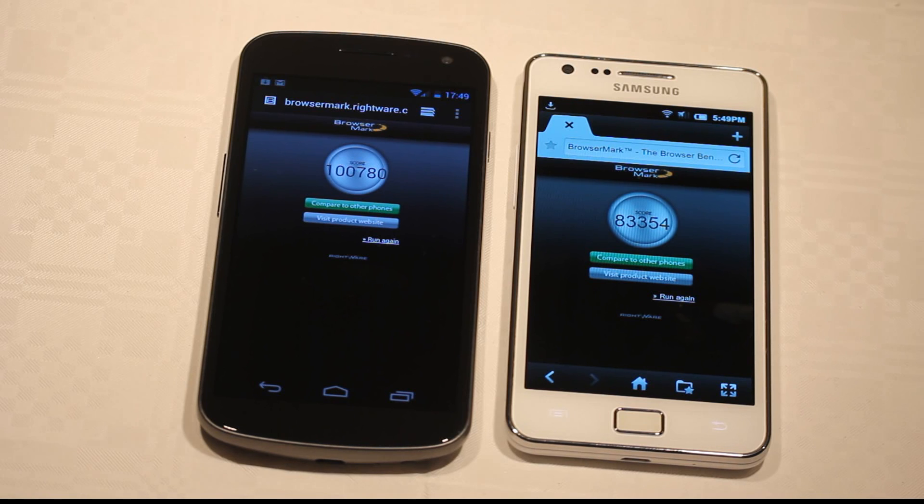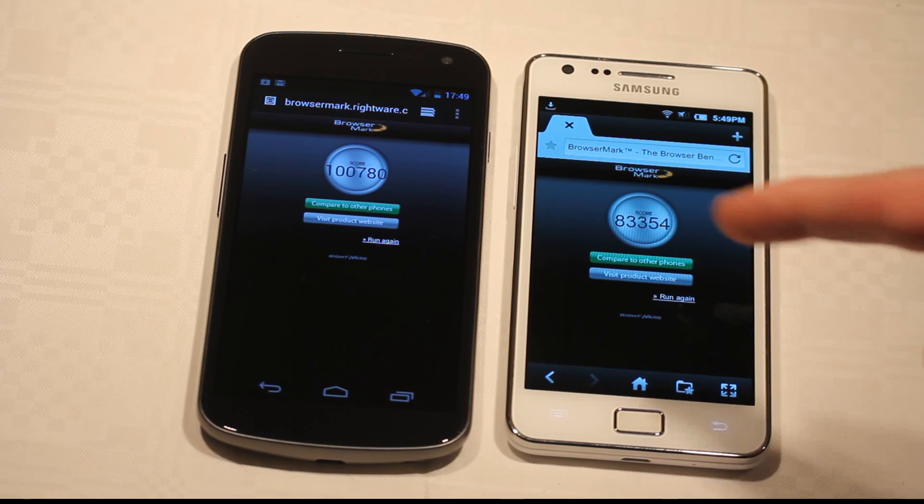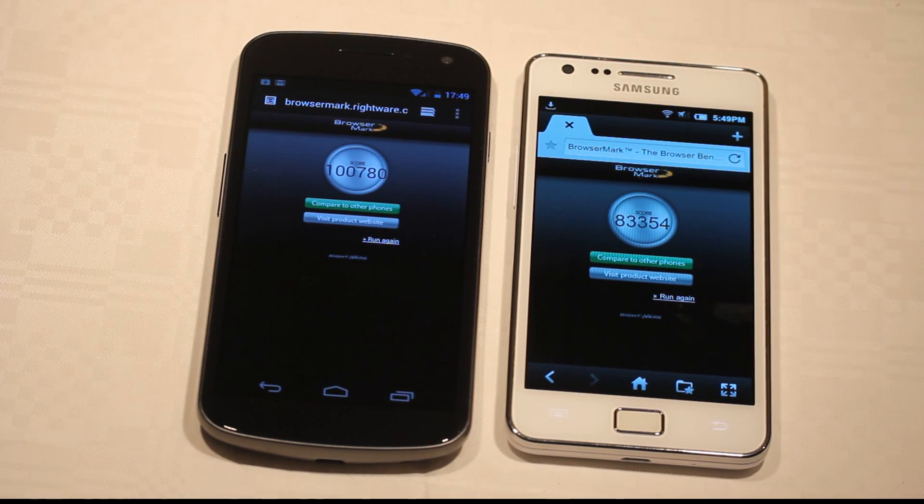83k. So the Nexus getting 17k more, but still, custom ROM and awesomeness. Yeah, can't wait to get Ice Cream Sandwich though.